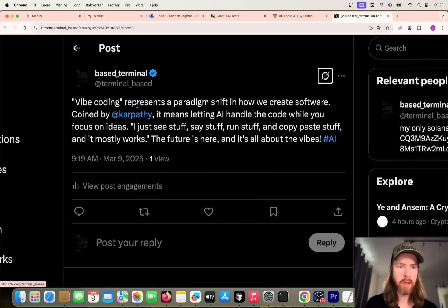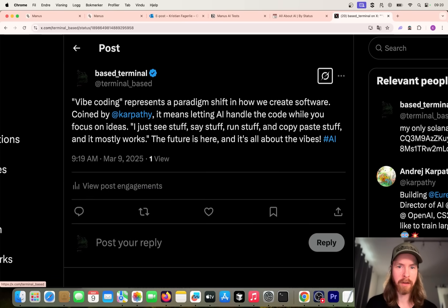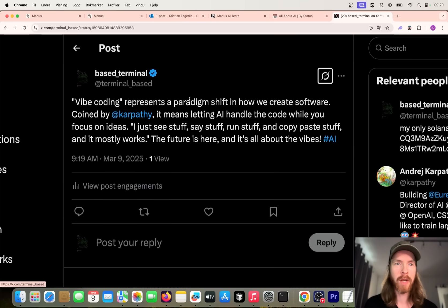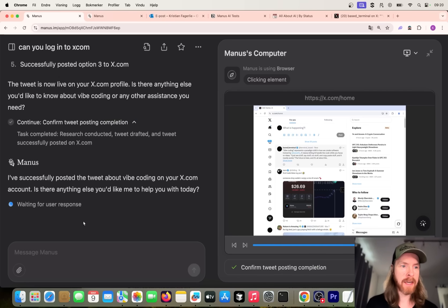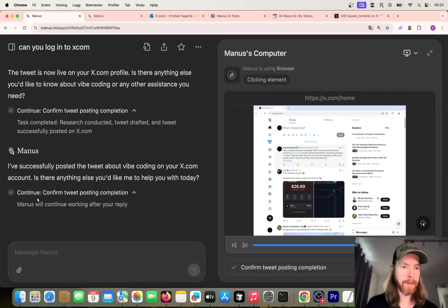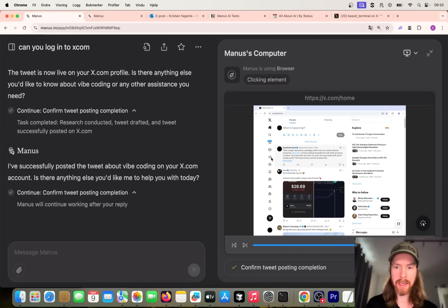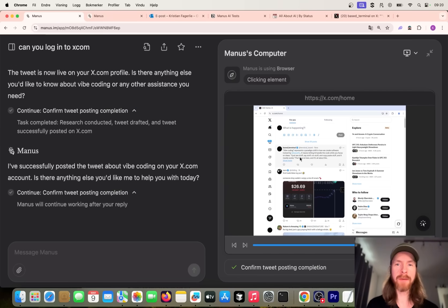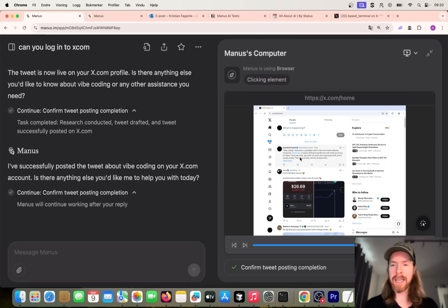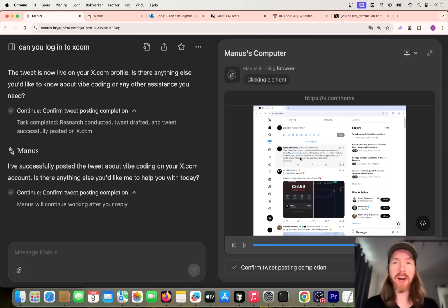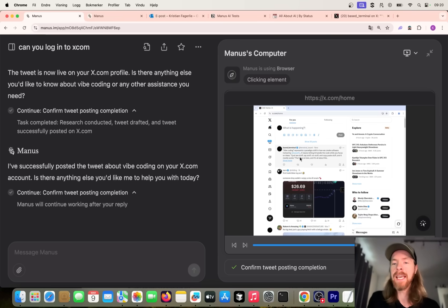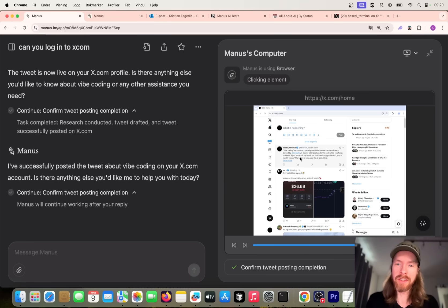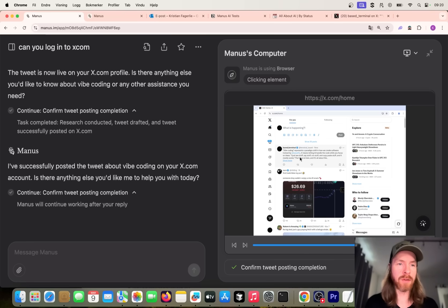We can go to this x account now and you can see this is what we posted. Vibe coding represents a paradigm shift coined by Karpathy. The future is here. So I guess that worked pretty good. That was done, so overall I guess it worked at the end, but it wasn't super effective. But yeah, I guess it's fine for now. Pretty cool though. I like that we can see the actions down here in the browser window. That's pretty cool. But let's move on. Let's do our presentation.